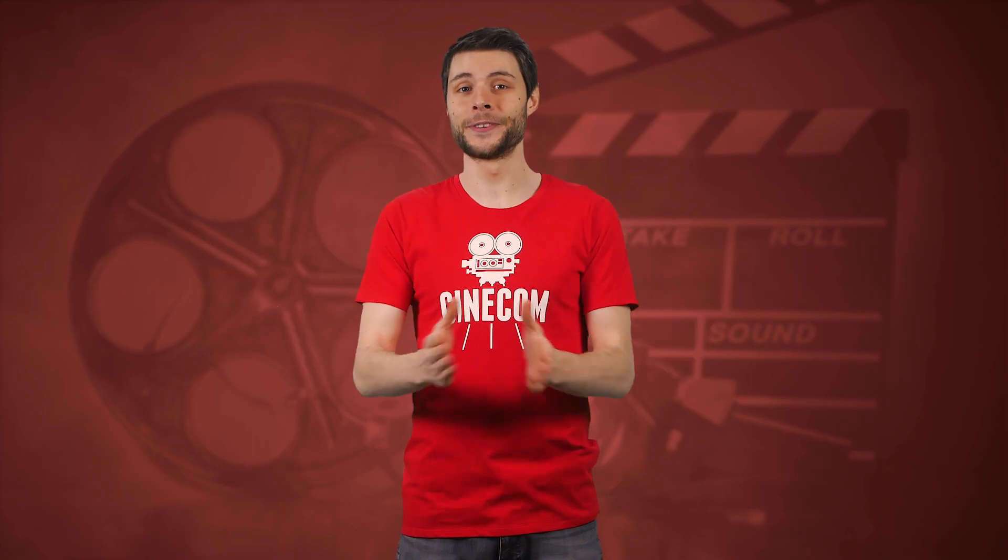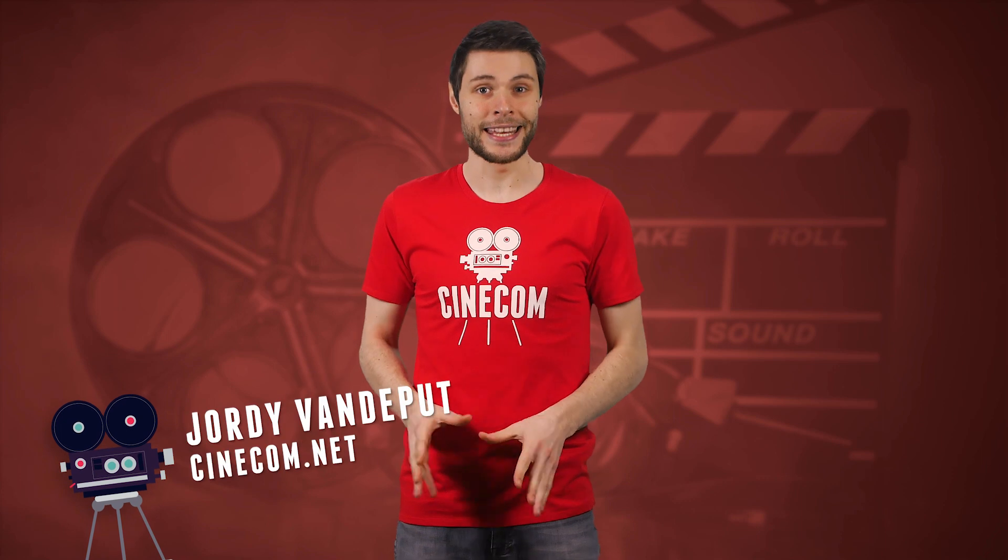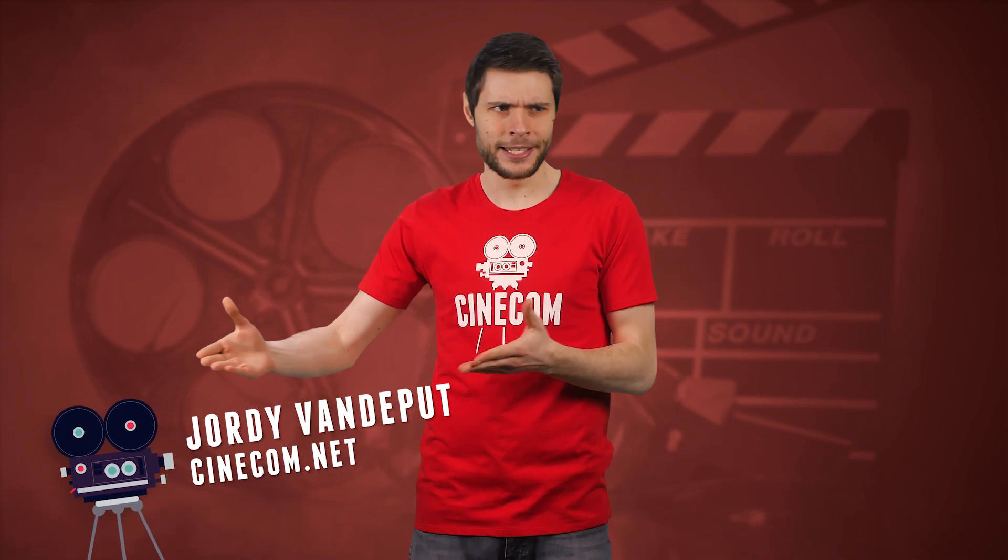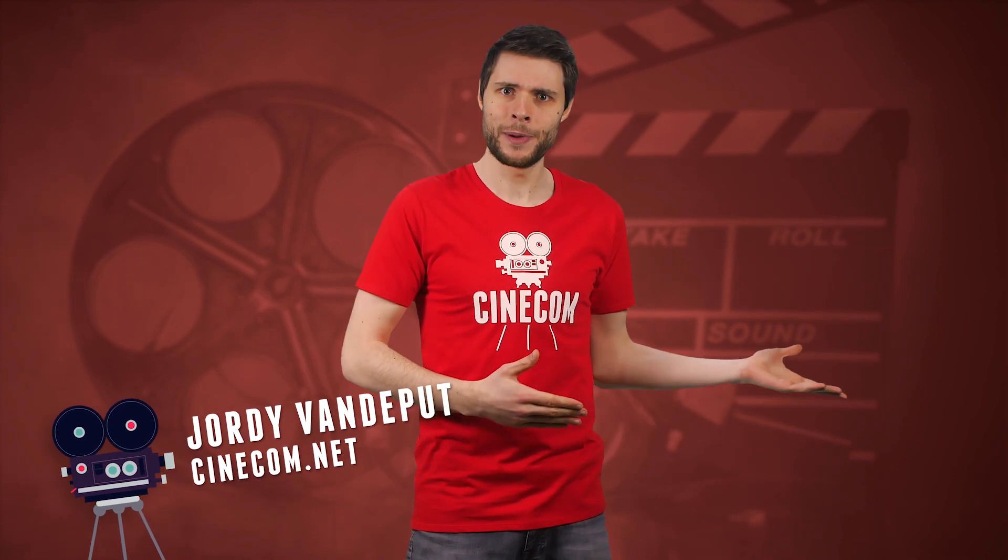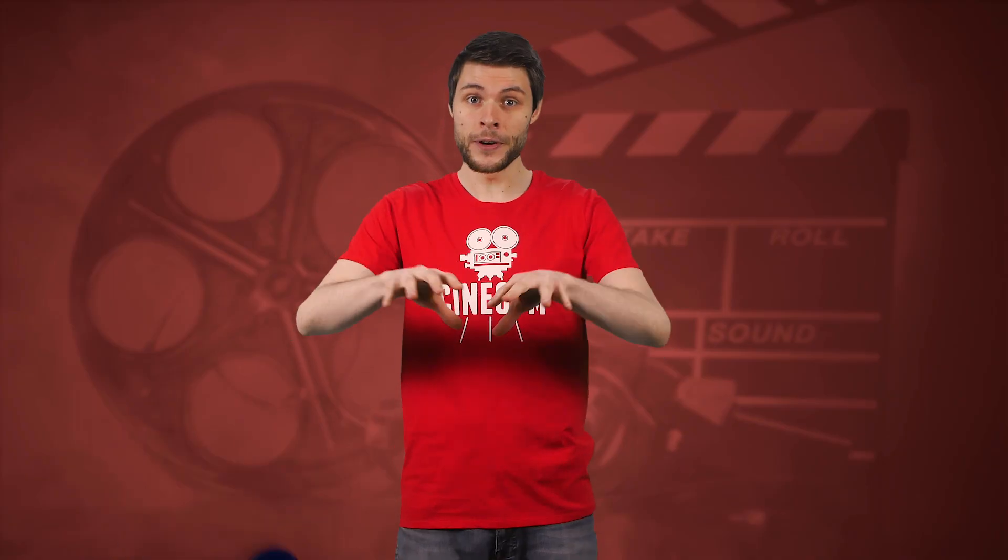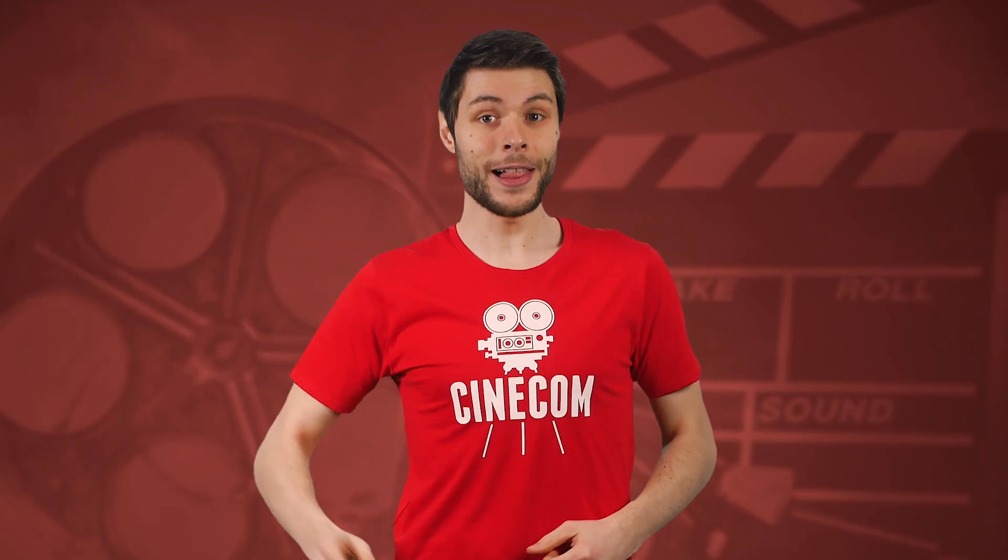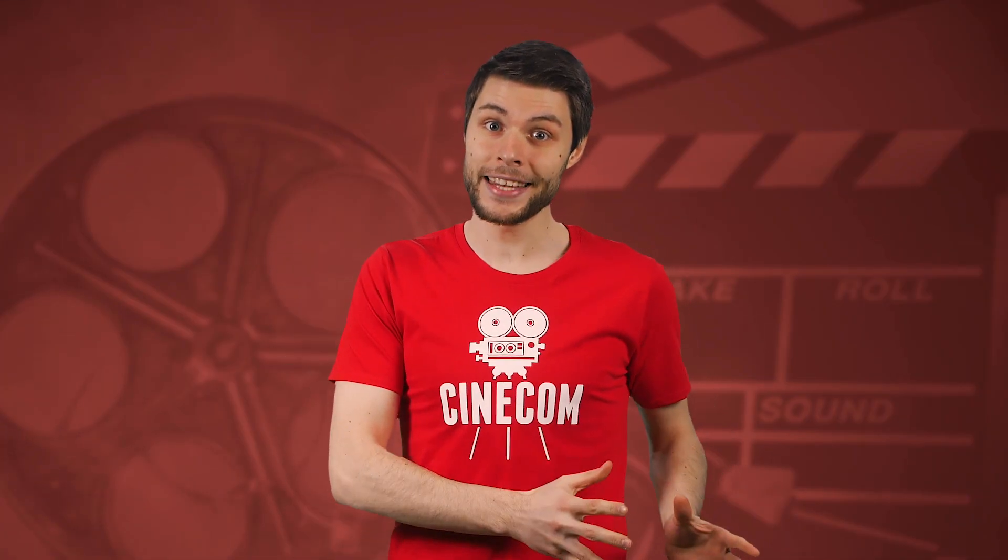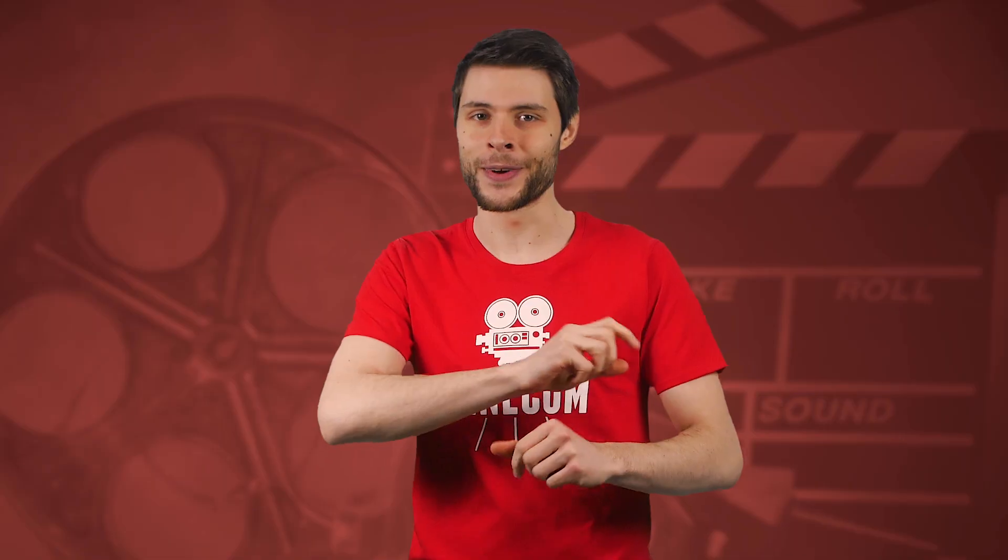Hey folks, Jordi here for cinecom.net, welcome to the Creative Videography Channel. Now, you might have already heard about it, Dynamic Link. It's this thing that almost any Adobe application has and it allows their different programs to communicate with each other. So, let's head over to the computer and see how this thing works, but most importantly, find a workflow that is fast and user-friendly.